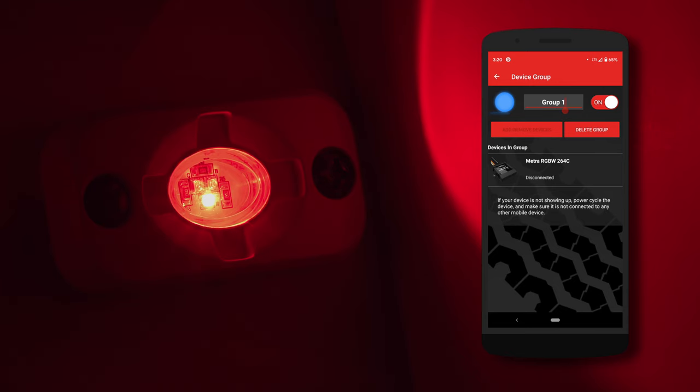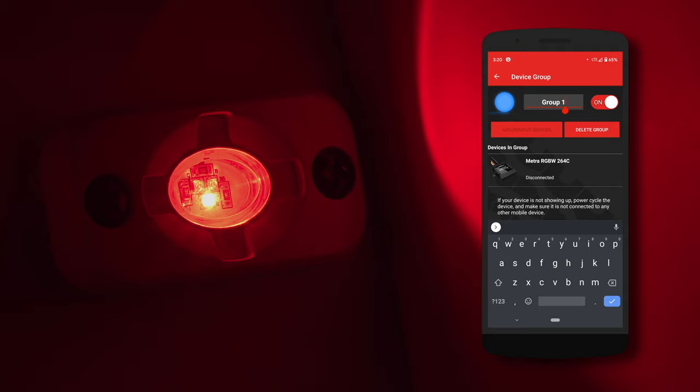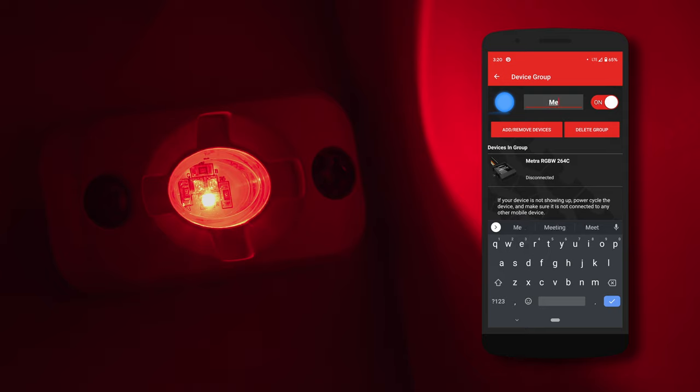You're also able to rename each group for your convenience. For example, if you just want to control underglow lighting, you can rename the group underglow. For our example, we renamed it Metro RGB.